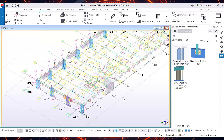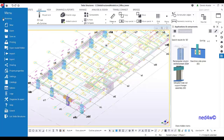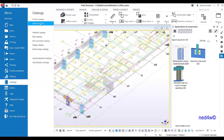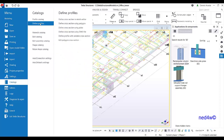This is how we create the parametric profile using the sketch parametric cross-section. From here in our menu, go to the catalog, then define profiles, and you will find the define cross-section in sketch editor option.